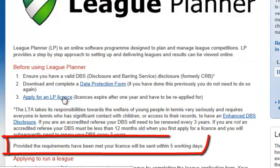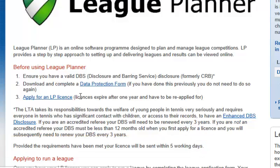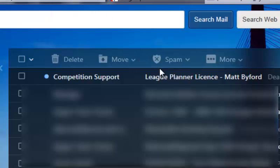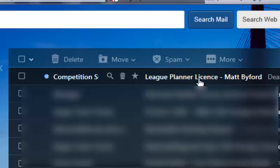Once you have applied for your League Planner license, this will be sent to you within five working days by email from competition support at lta.org.uk.